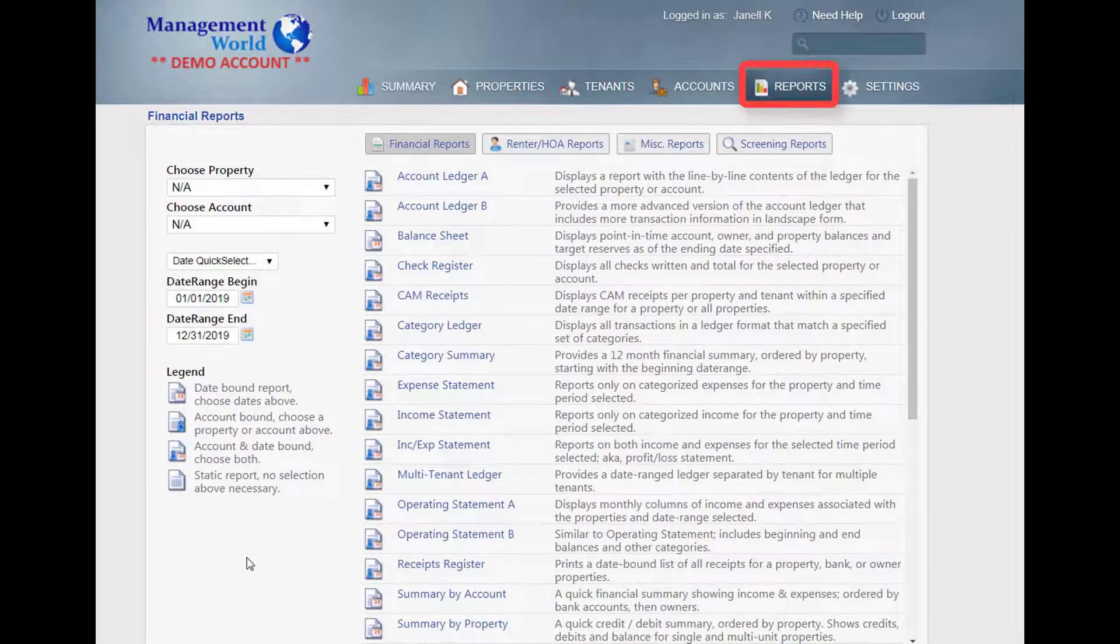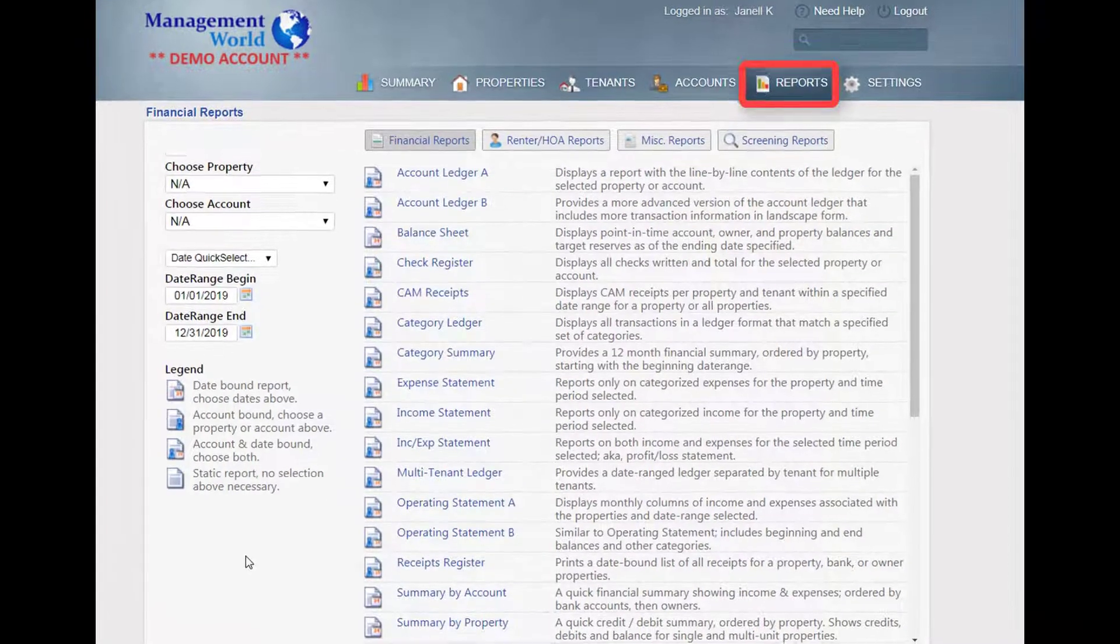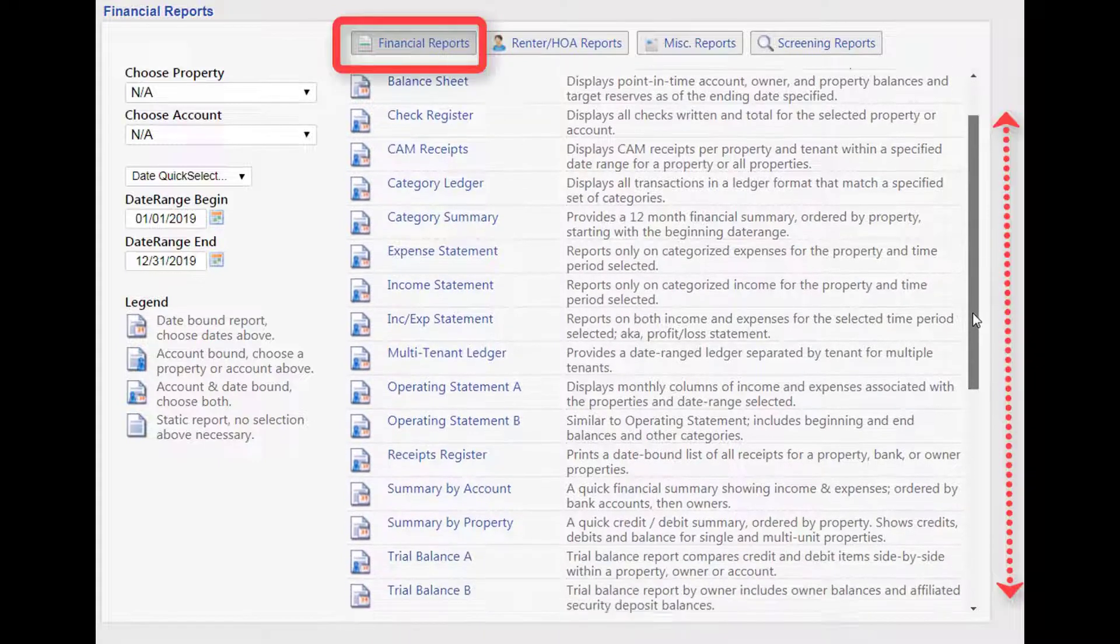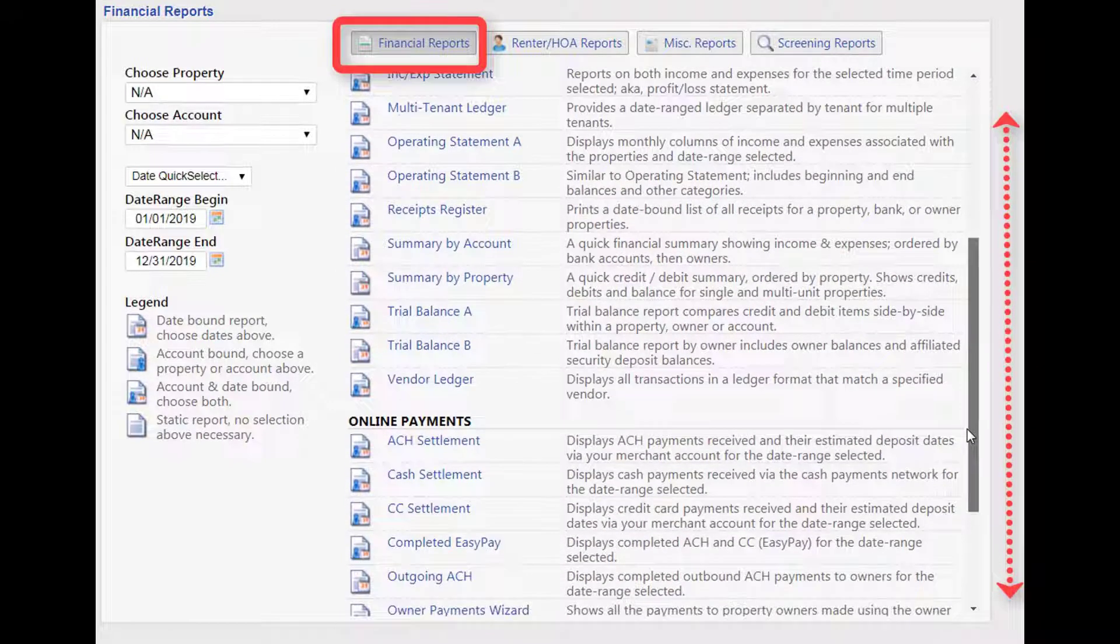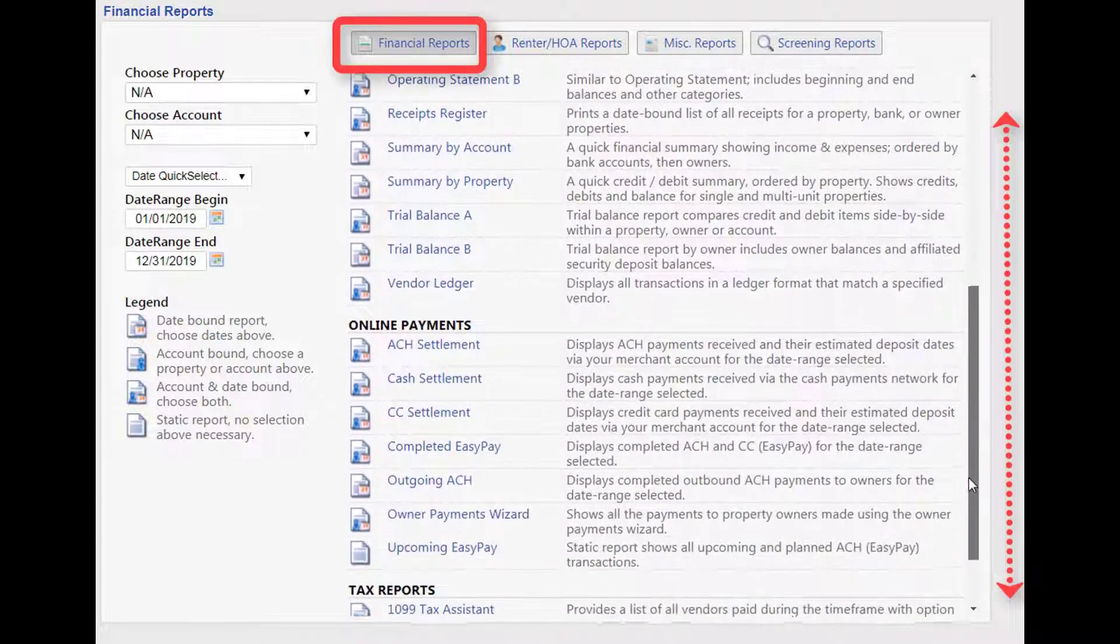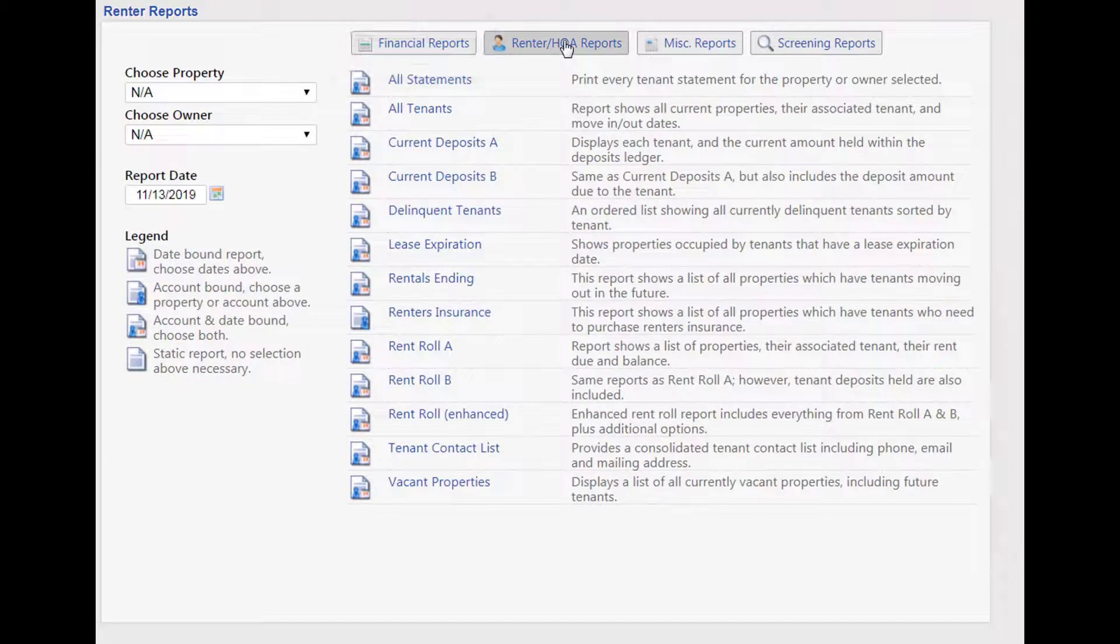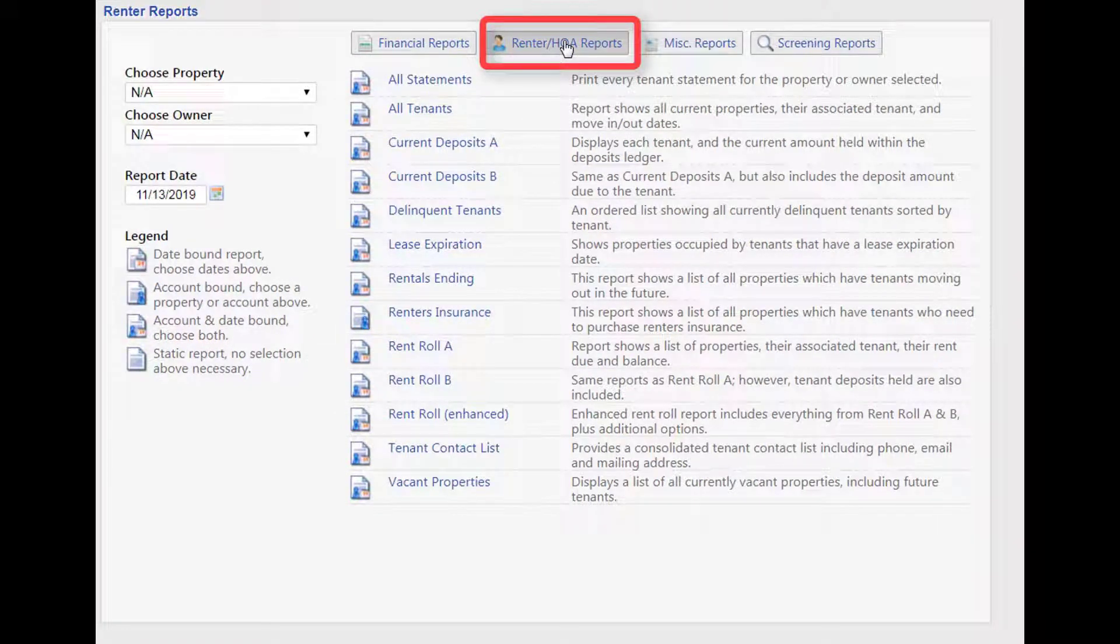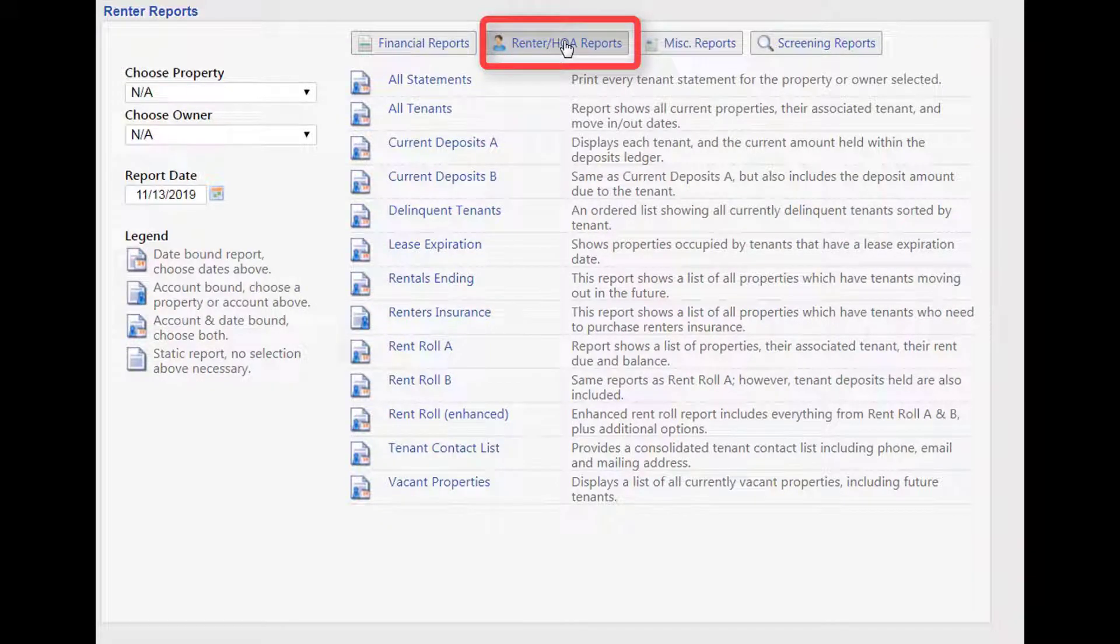We've created lots of useful reports to help you analyze your day-to-day operations. Financial reports provide both a broad and granular understanding of your accounting activity. And tenant-based reports capture tenant details, such as payment activity, security deposits, delinquencies, lease expirations, and renter's insurance activity.